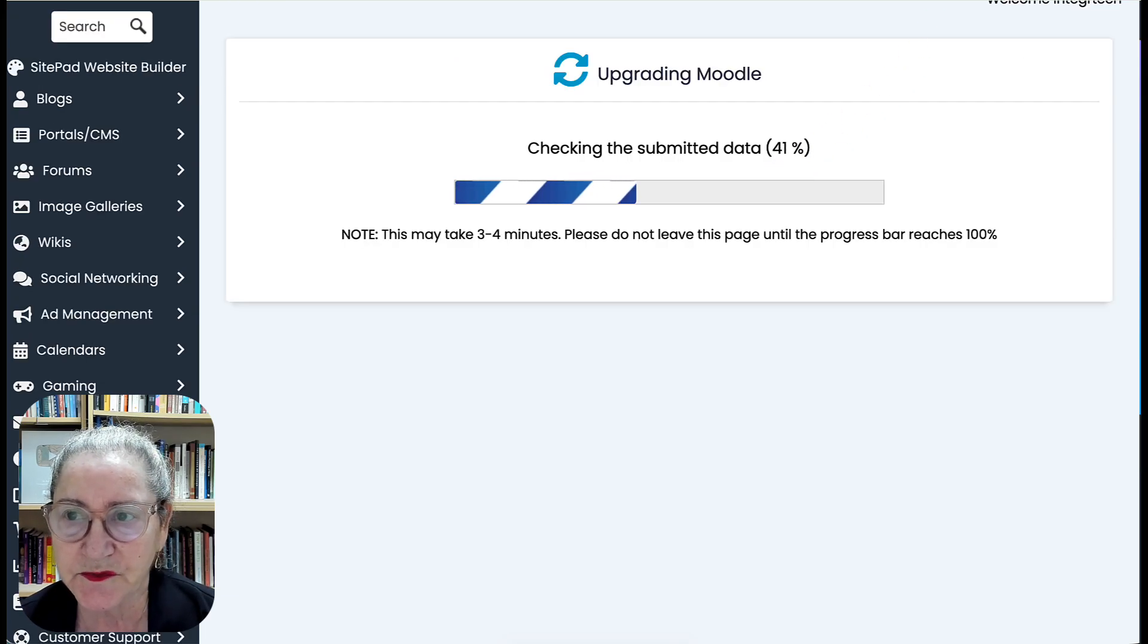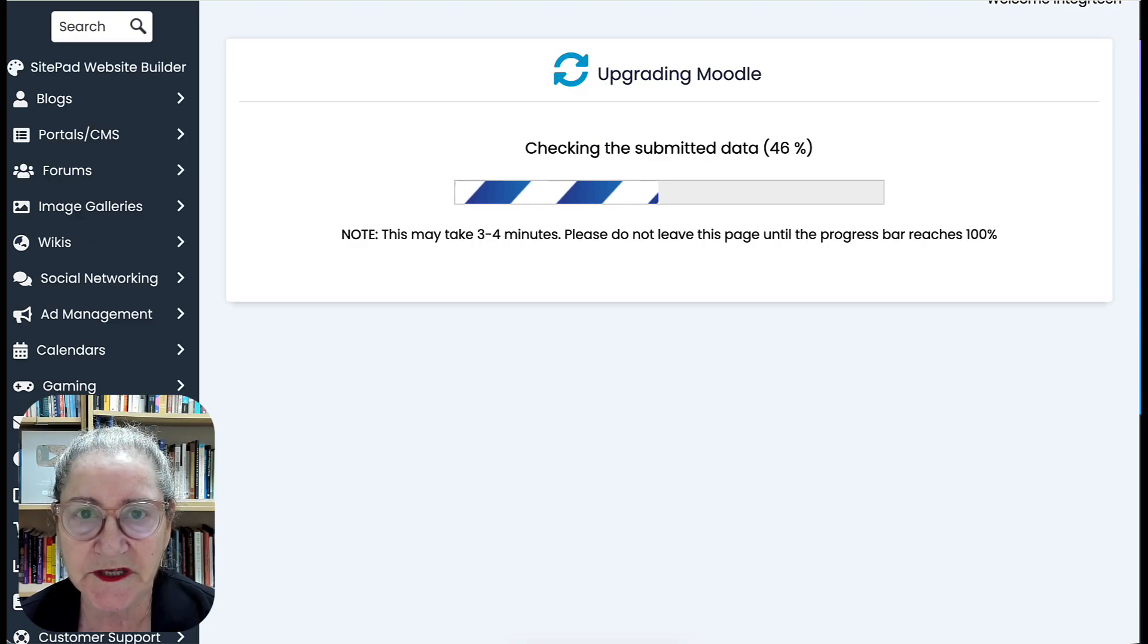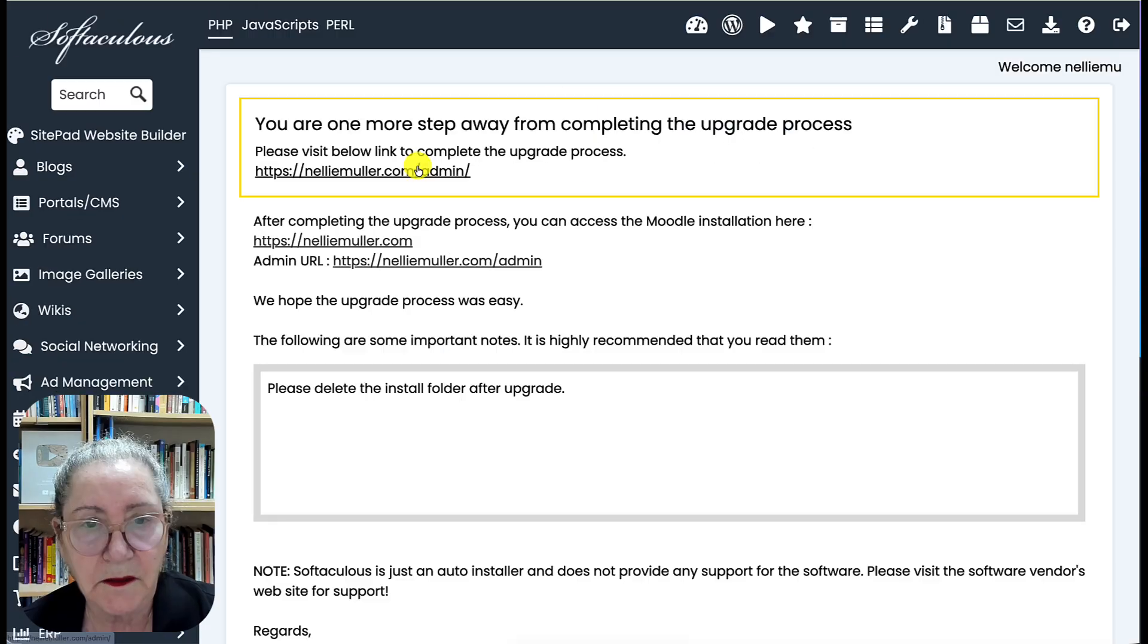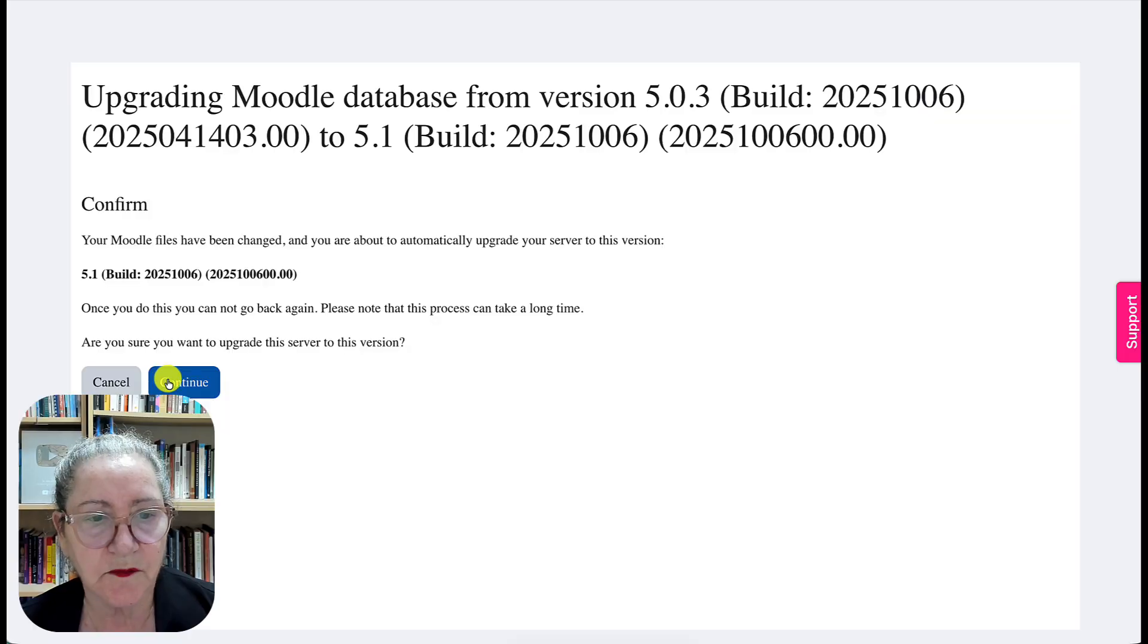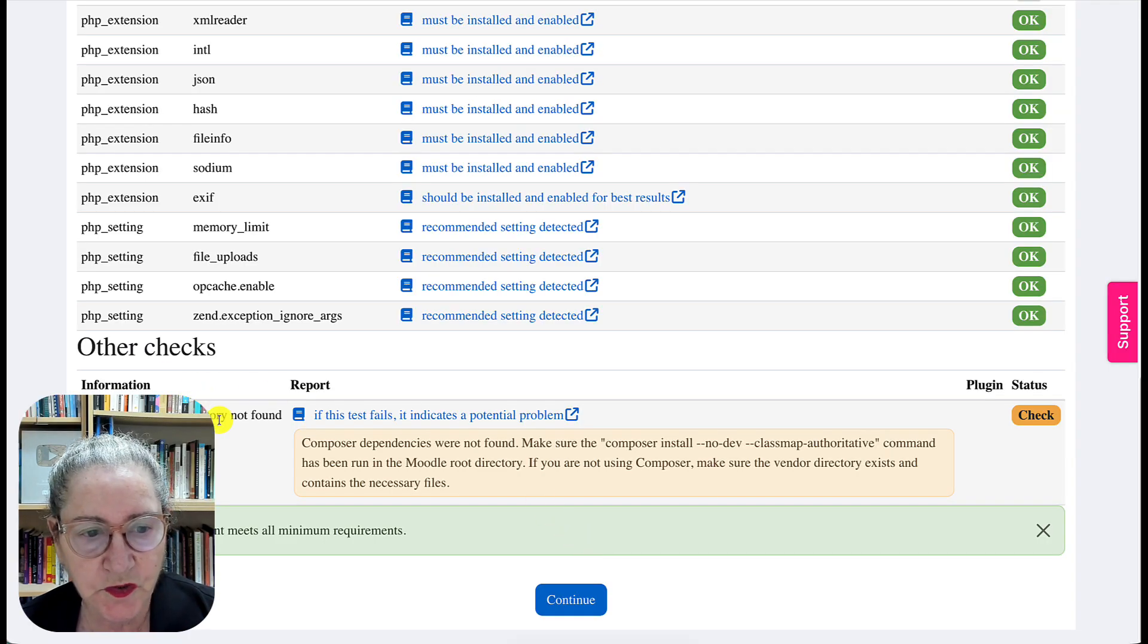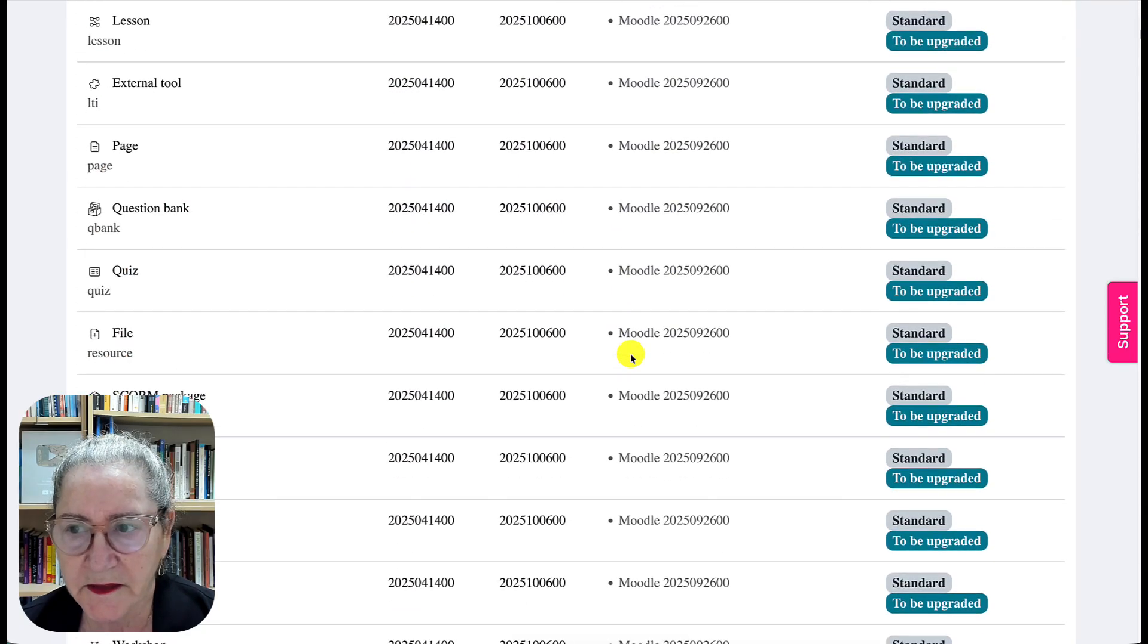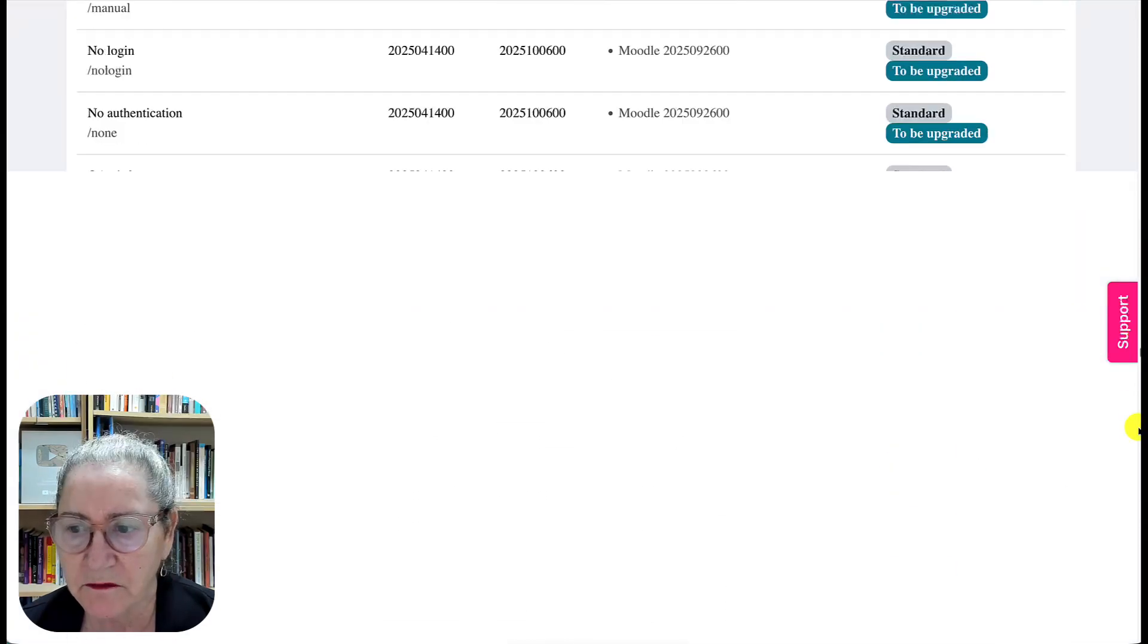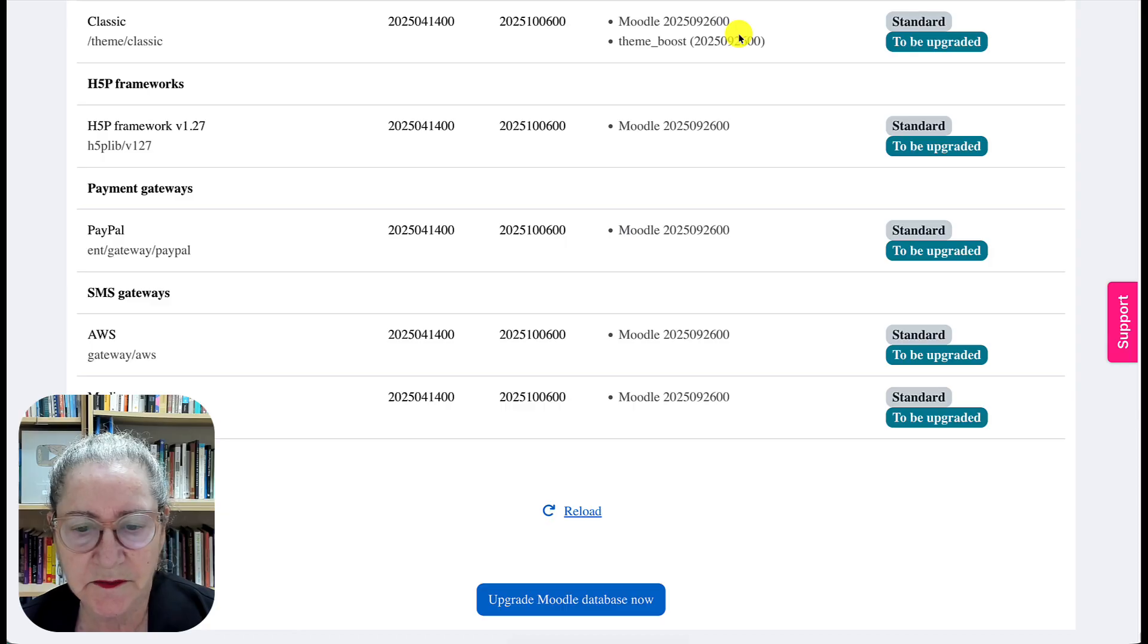And here we are. Next we are going to Continue. Ignore this, don't worry about that, and scroll all the way down and then Upgrade Moodle Database Now.